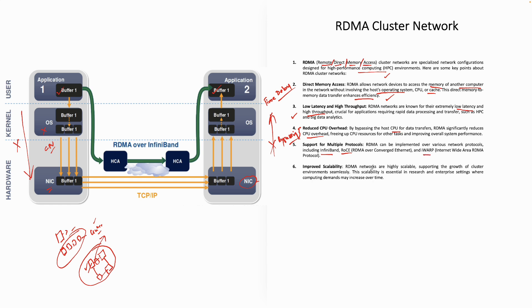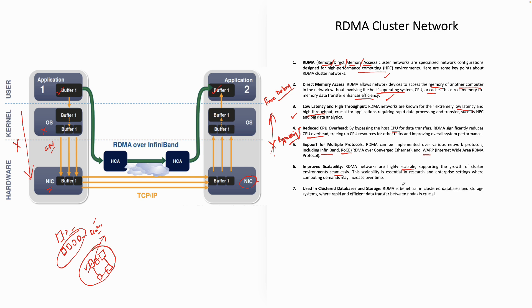RDMA networks are highly scalable. That was the whole purpose of high-performance compute. You are adding new computers in the cluster, you are dropping the cluster. This is really scalable. It supports the growth of cluster environments seamlessly. This scalability is essential in research and enterprise settings where computing demands may increase over time. If your computing demands increase over time, you can always scale up. Once they are down, then you can just bring it down.